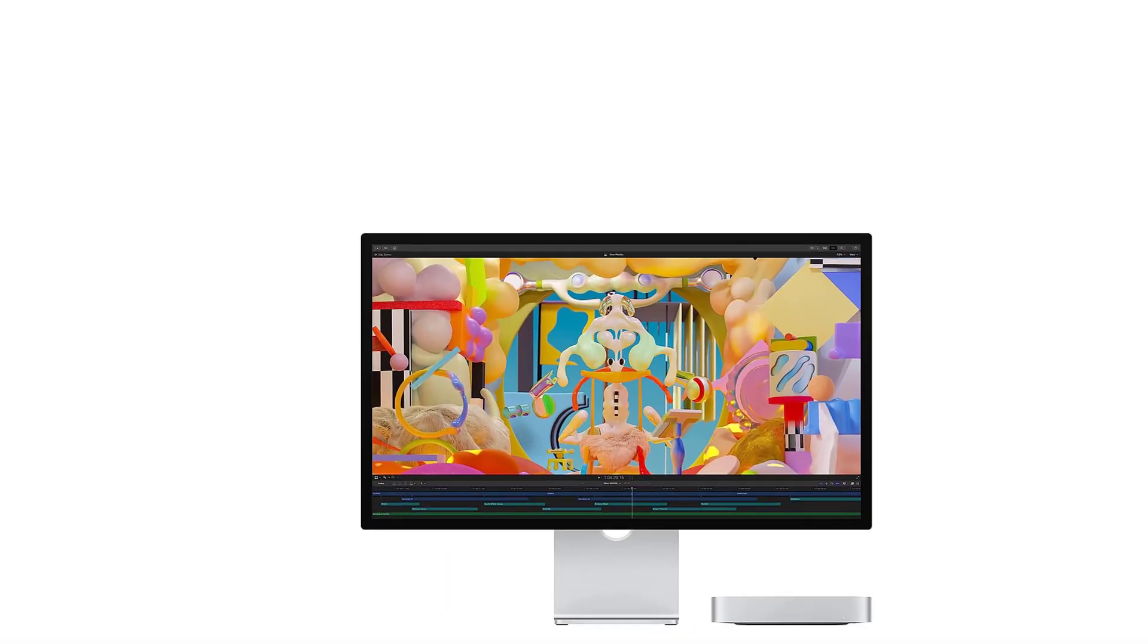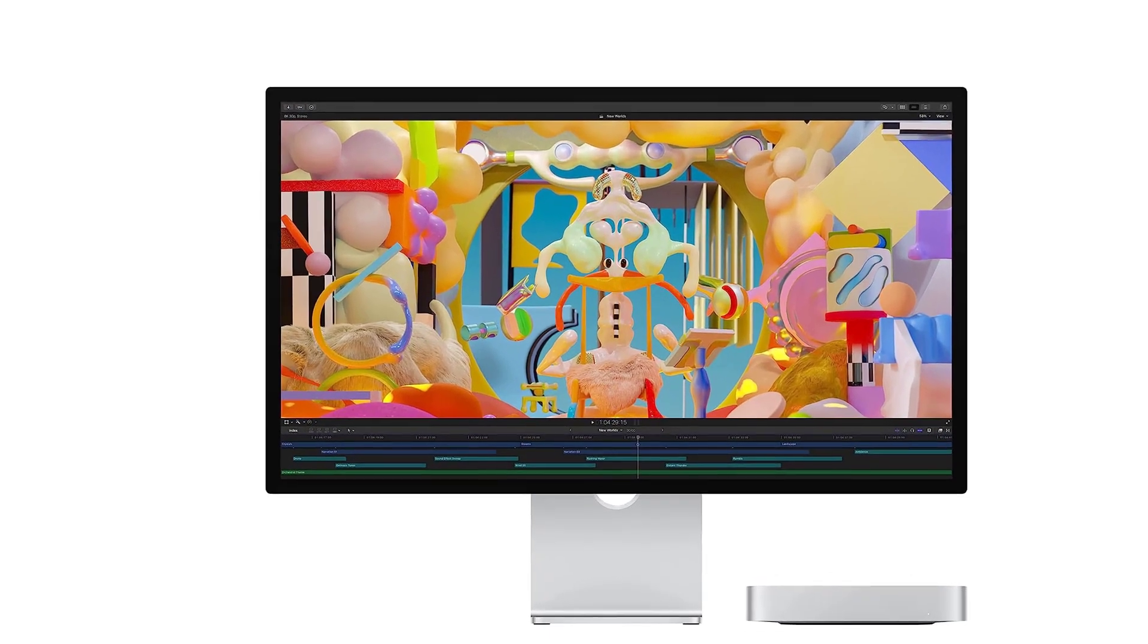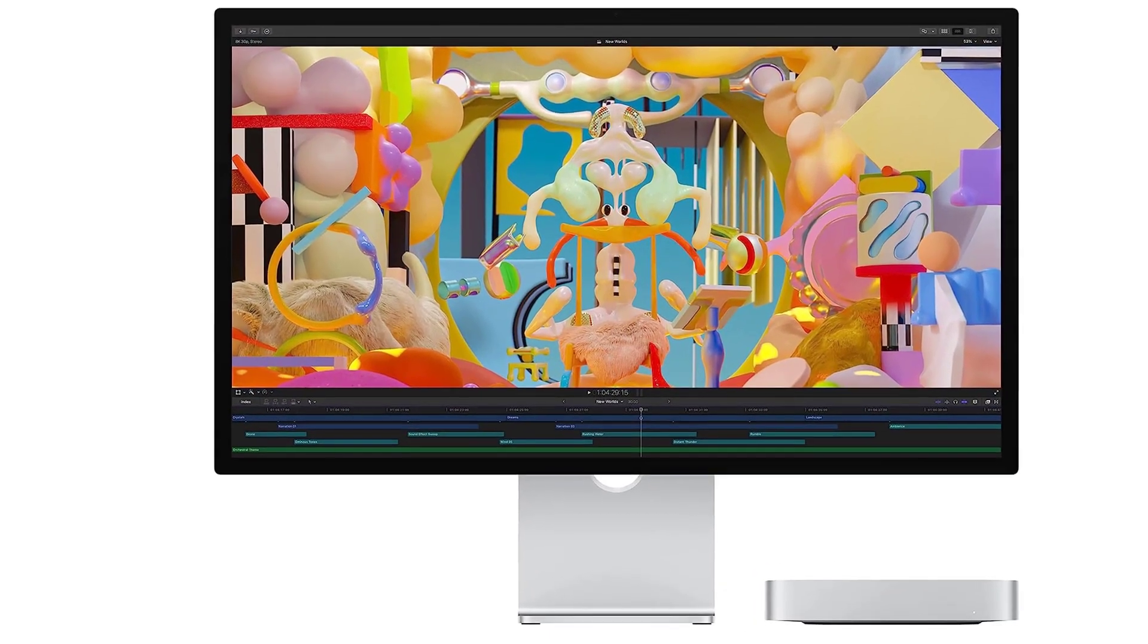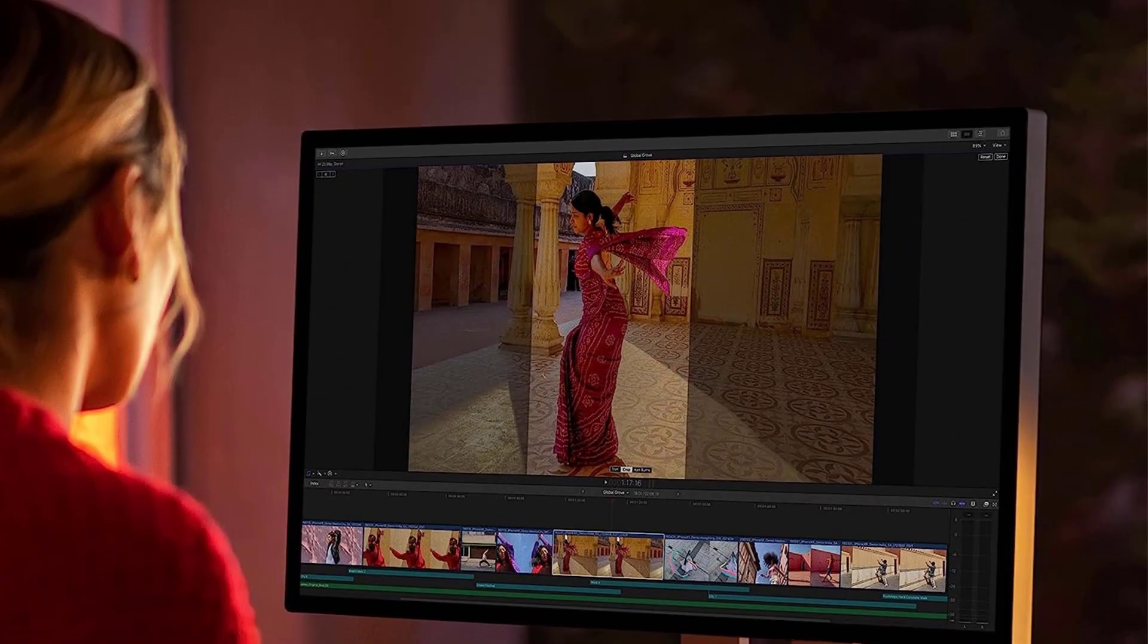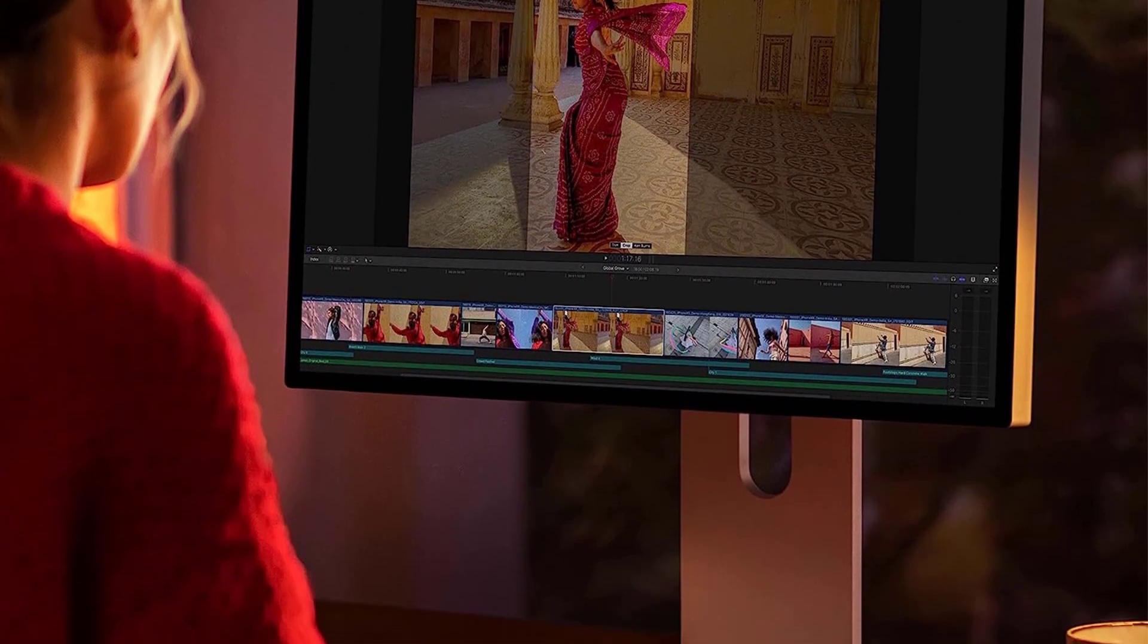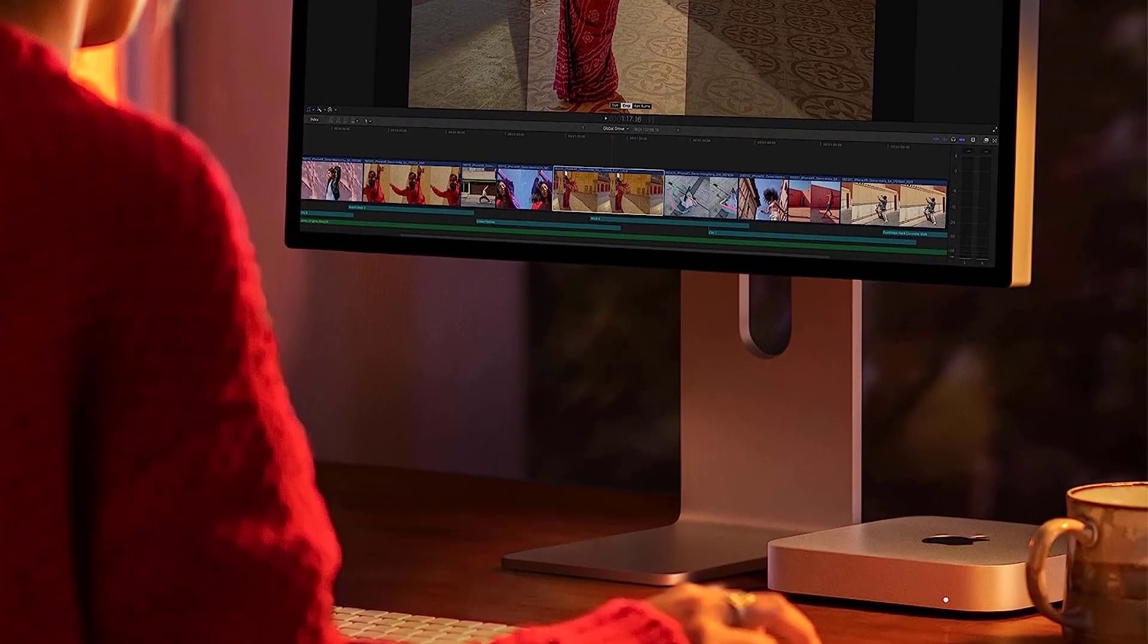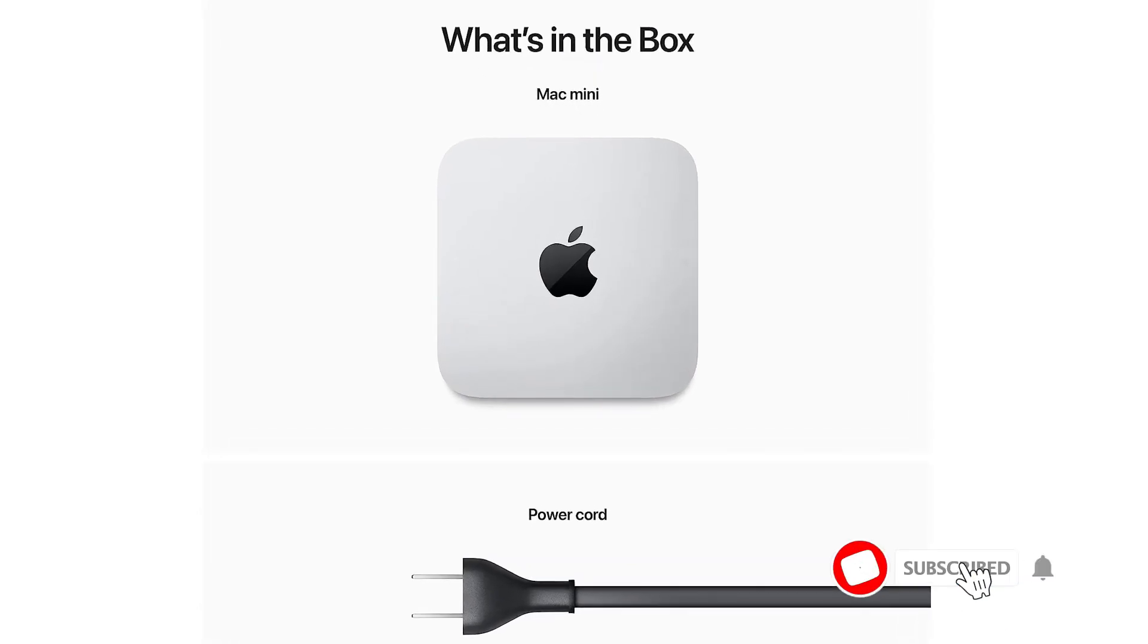It can be configured with up to 32GB of unified memory. Mac Mini with the M2 Pro chip has 4 Thunderbolt 4 ports, 2 USB-A ports, an HDMI port, Wi-Fi 6E, Bluetooth 5.3, Gigabit Ethernet, and a headphone jack.